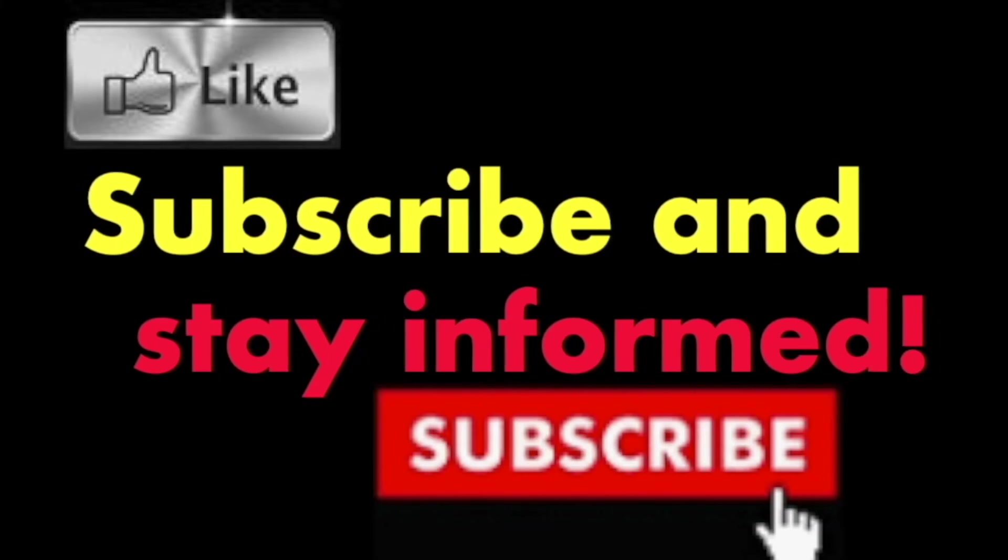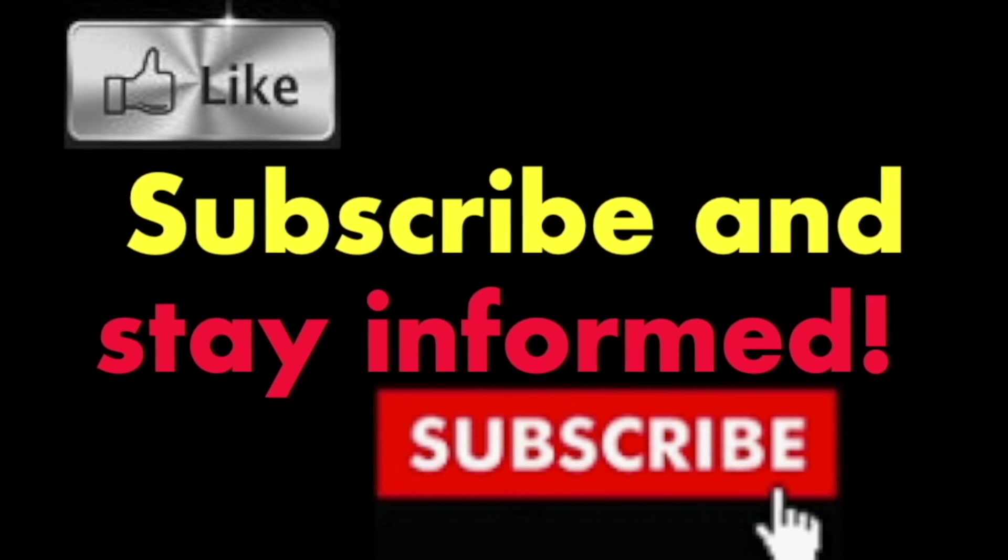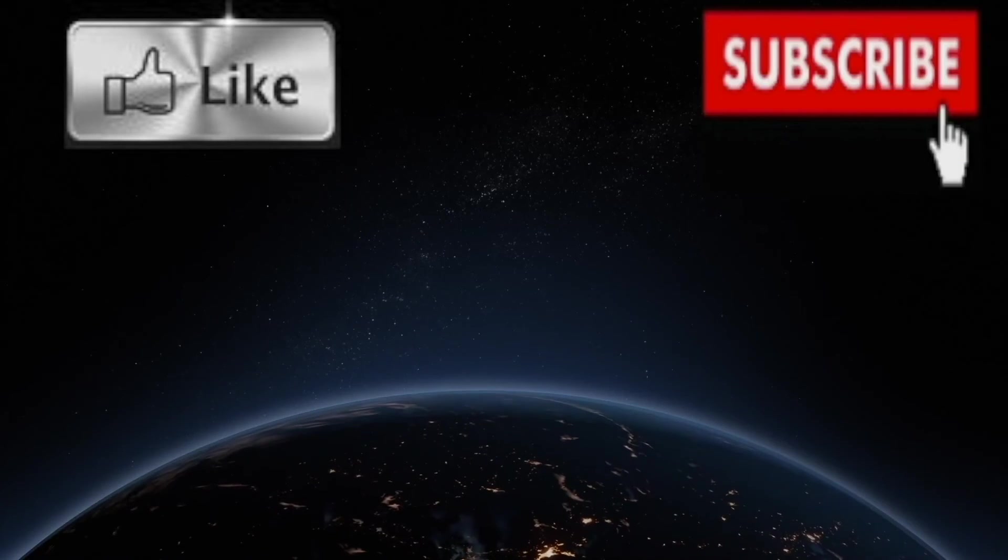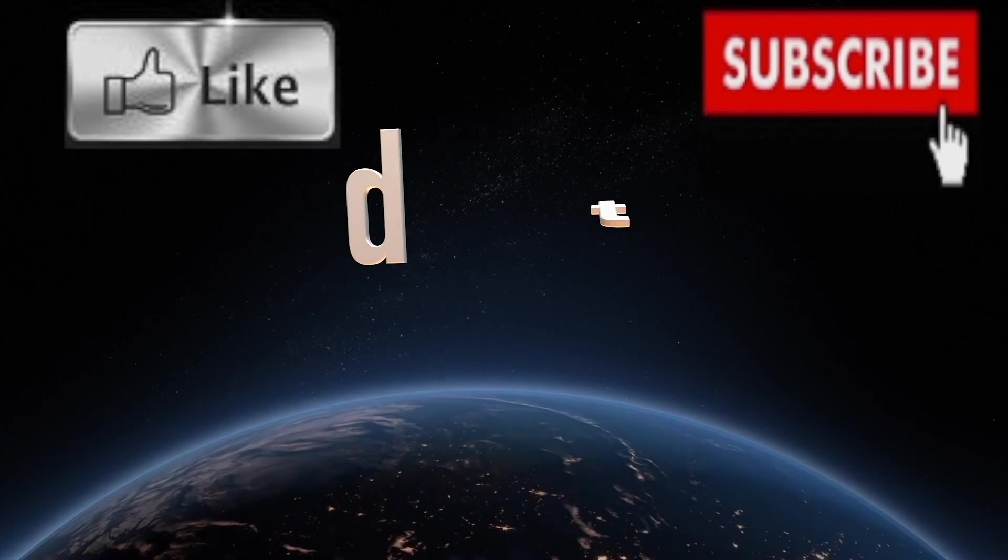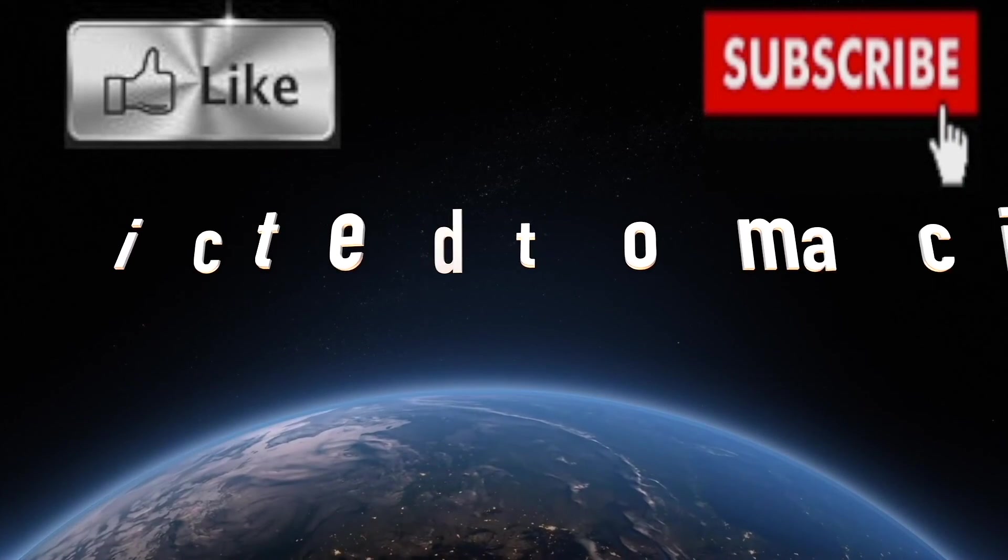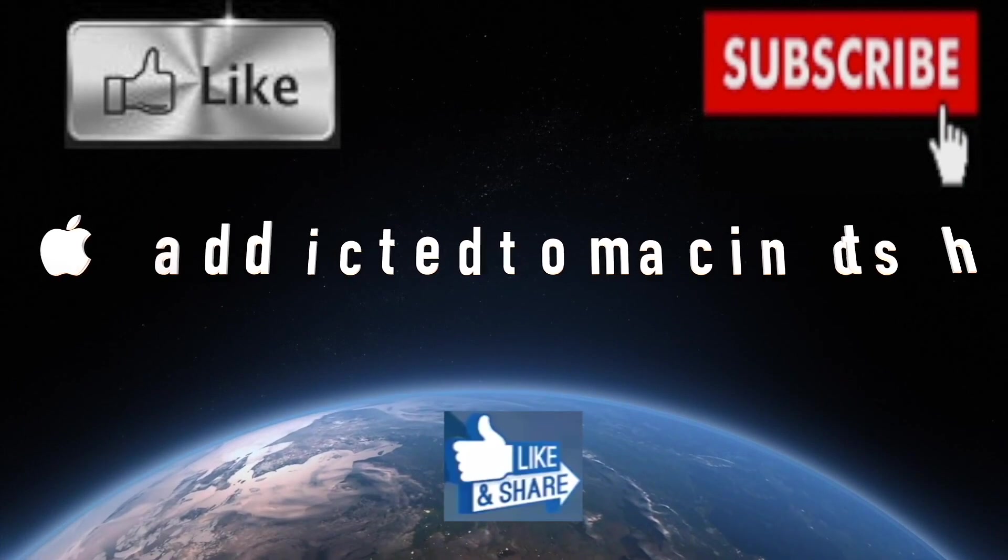Subscribe and stay informed. Addicted to Macintosh? More than 1,200 Apple product-related videos. Thank you for viewing, subscribing, sharing and liking.